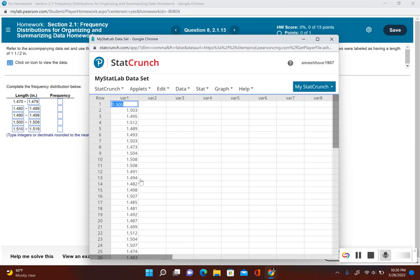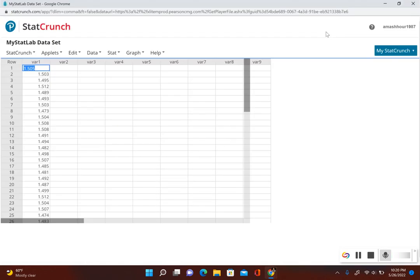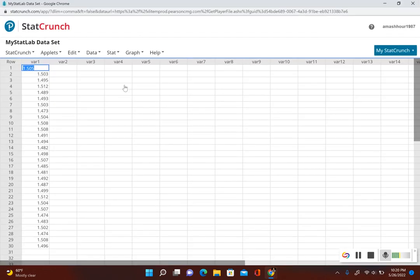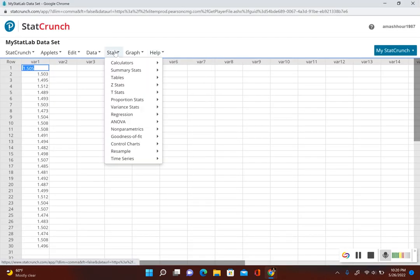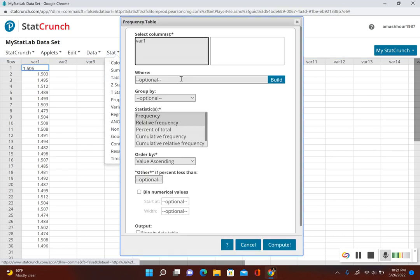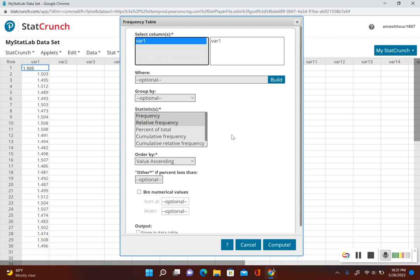Now I have all the data input into StatCrunch. Let's follow the steps. I have to go to stat, tables, frequency. I'm going to select my column, so my column here is variable 1. I have frequency, relative frequency highlighted. I'm going to click on bin numerical data values.